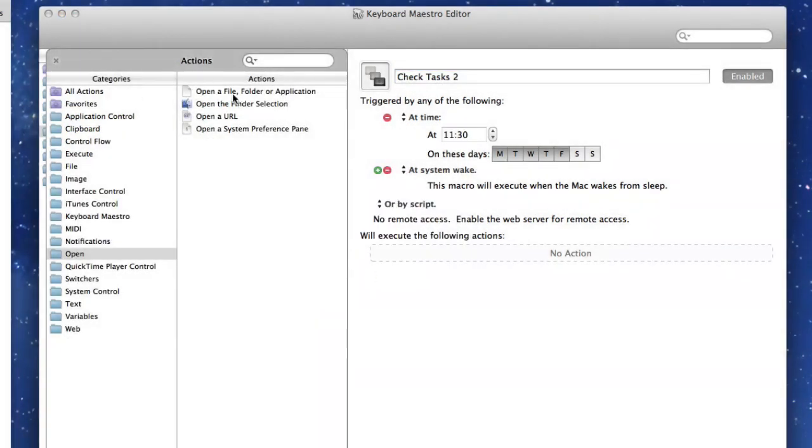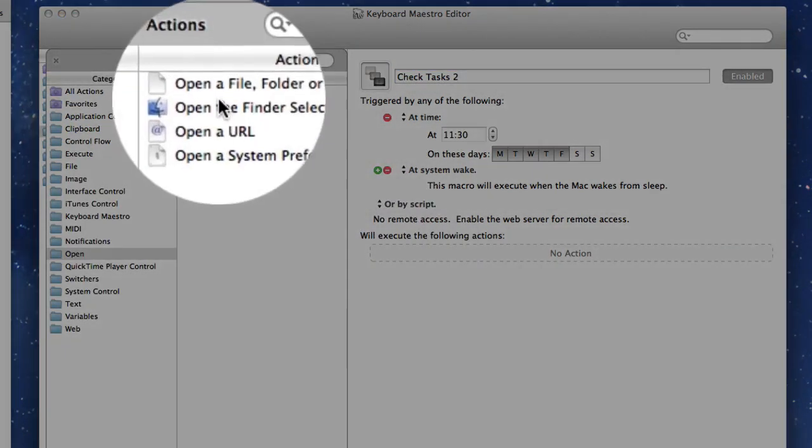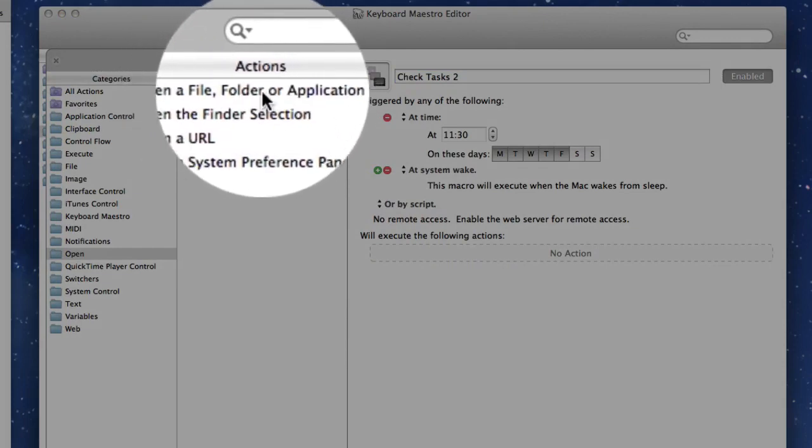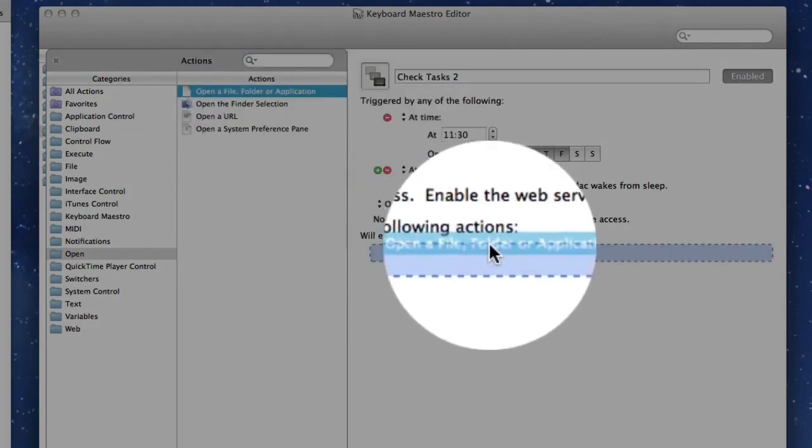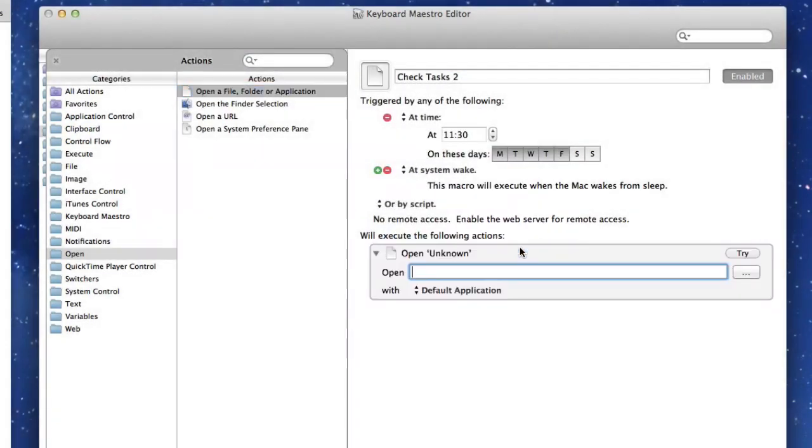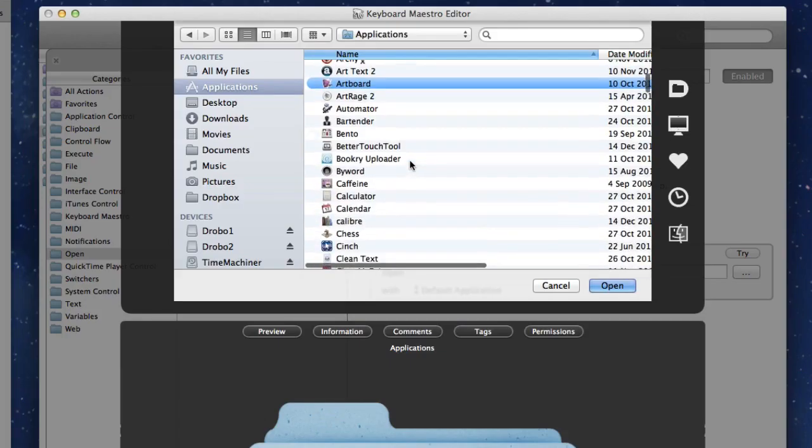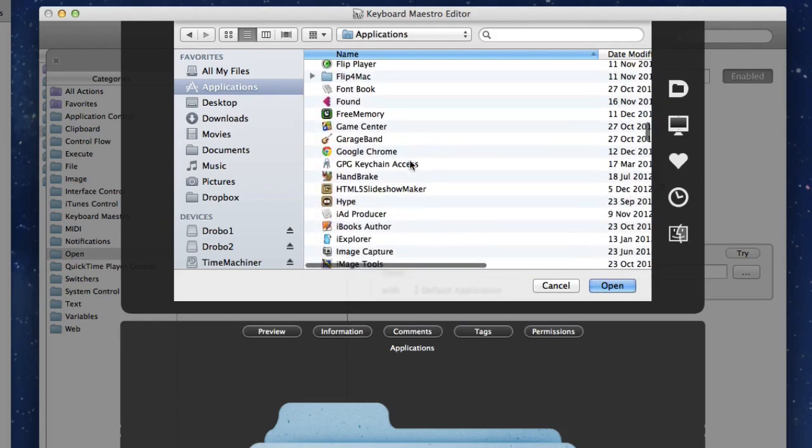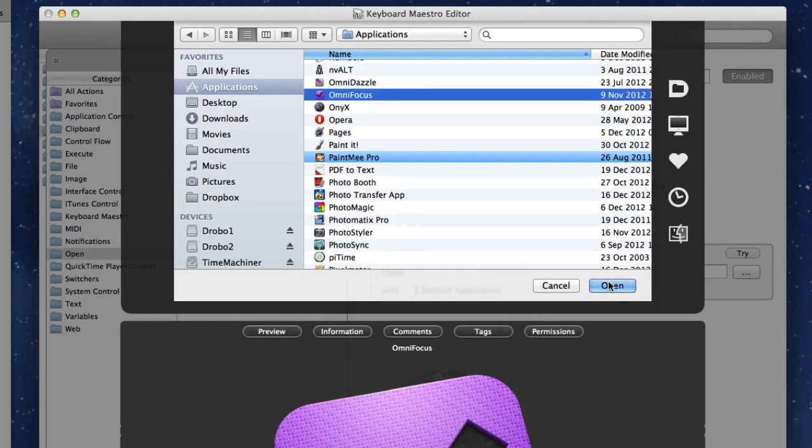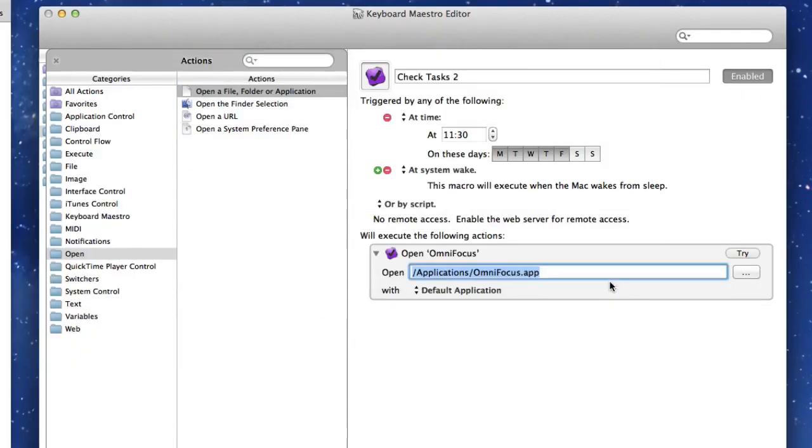I need to open up a file, folder or application. In this case it's going to be an application. Let's put that in there. And I'm going to ask it to open up OmniFocus every day at a certain time. So click on Open. That's going to open up OmniFocus for me.